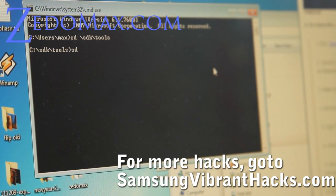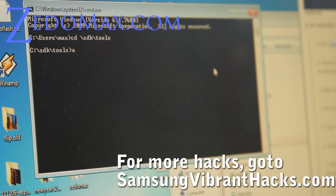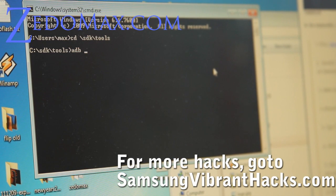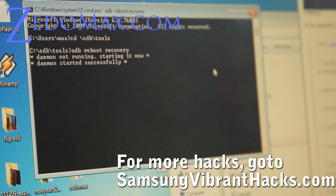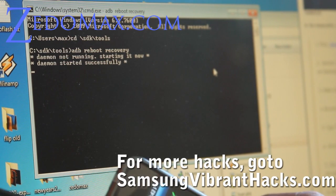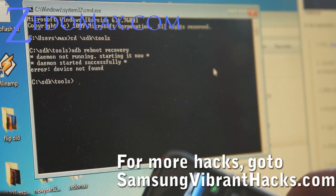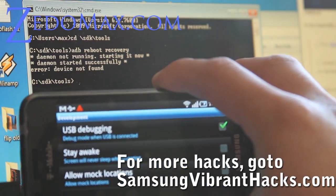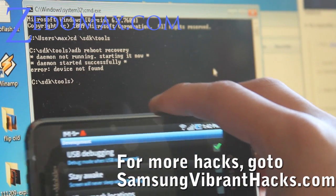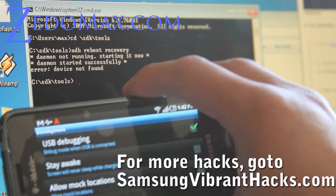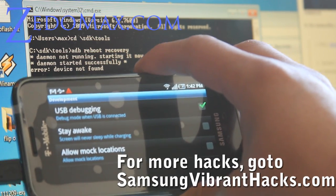And then we can go back to this screen and just do 'adb reboot recovery.' Try that — hopefully it's going to reboot into recovery. But we got 'device not found.'